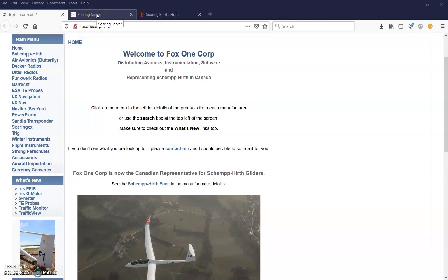Welcome to the FOX1Corp series of CU training videos. I'm Dave Springfort. Please check out my website at www.fox1corp.com for all the gliding products that I can supply. The link is posted in the comments section. Please subscribe to this FOX1Corp YouTube channel, and if you have questions, post them in the comments.